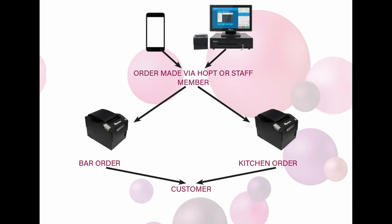Some elements of this guide are the same as the single printer setup, but the configuration of the printers is slightly different. Firstly, we need to set up our kitchen printer. Here are the instructions for that.